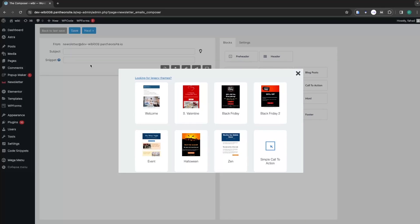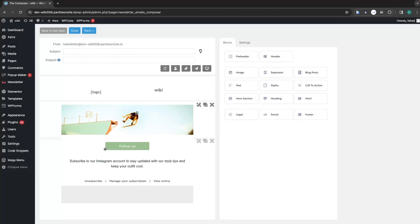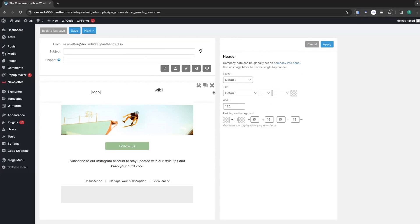This newsletter will be sent to our users in the form of an email. I'm going to go with something simple — let's go with Simple Call to Action.